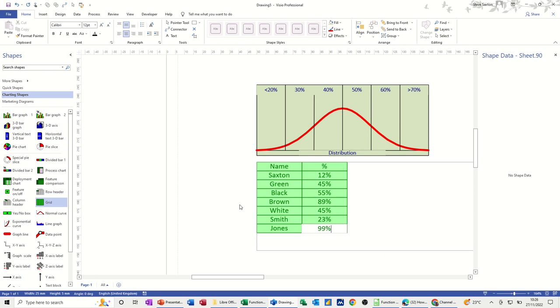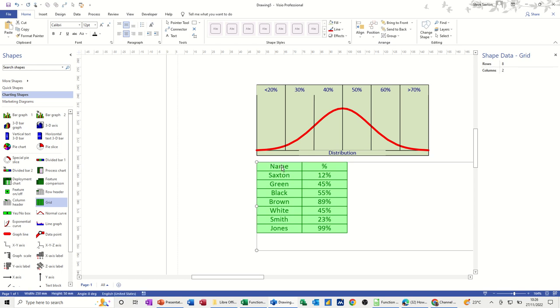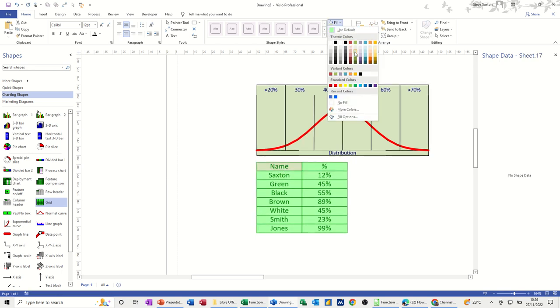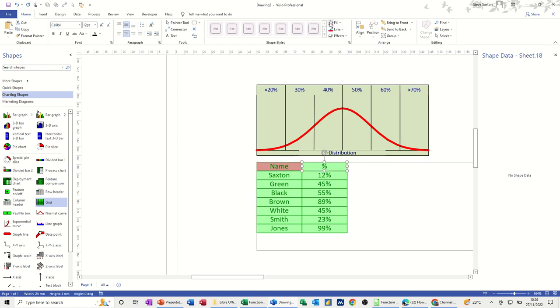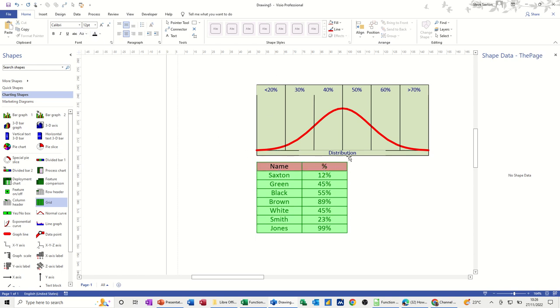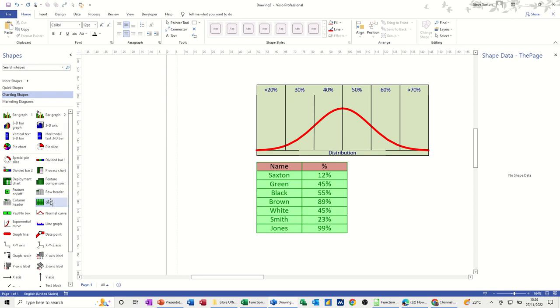So this graph is basically representing these people. And again, you can format the top of this if you want to make it a slightly different color, darker green or a different color altogether using your fill tools. And then the font might need changing so it stands out a little bit. But this is all I want to do in this little video, show you how you can use these marketing shapes to create yourself a distribution curve and then a grid to give you a list of the data that you want to represent using a distribution curve.